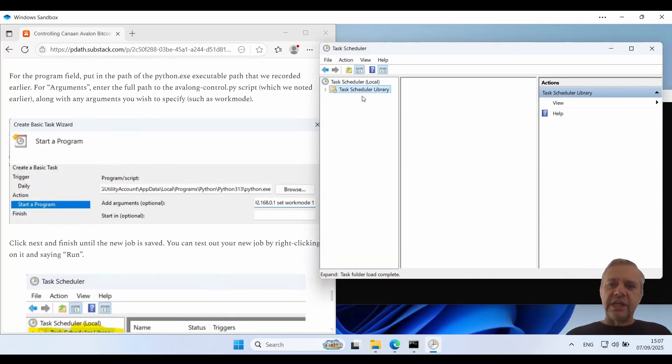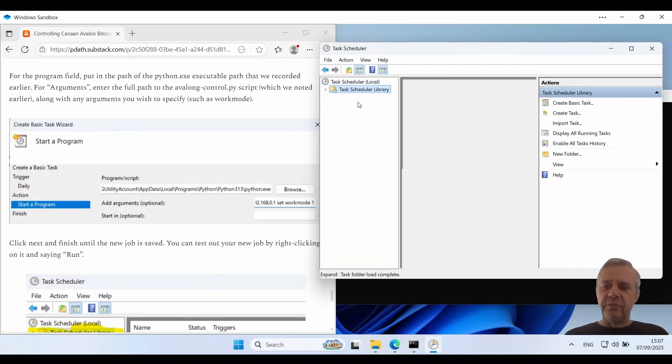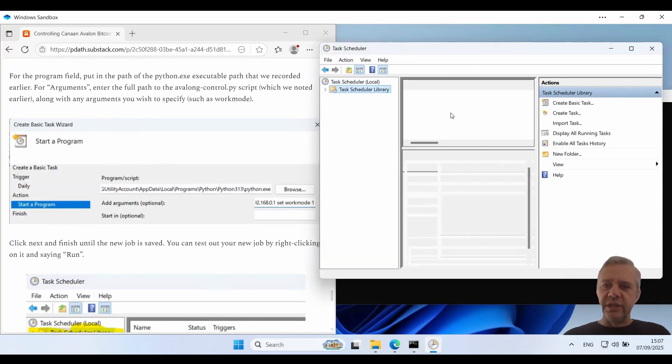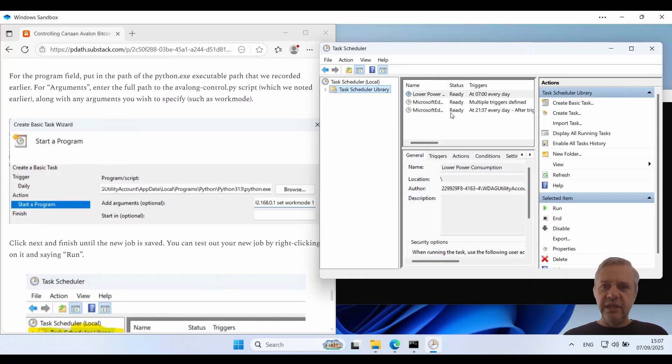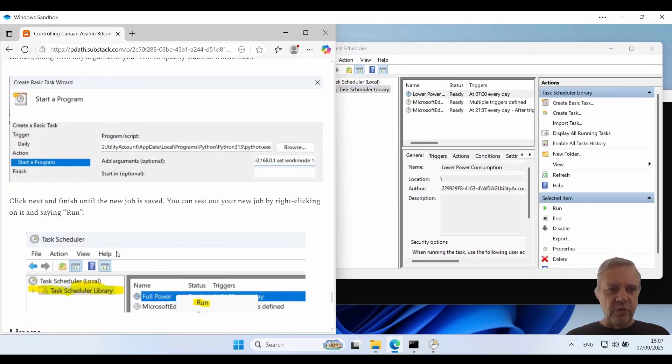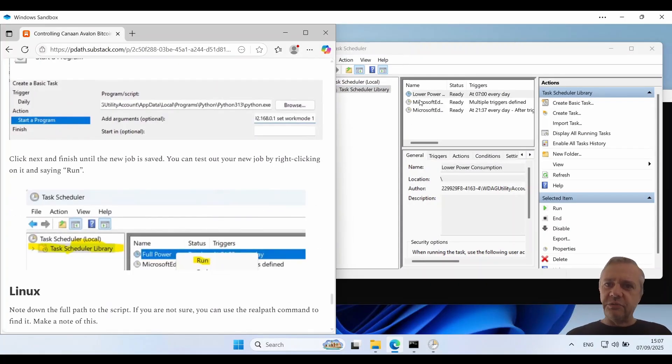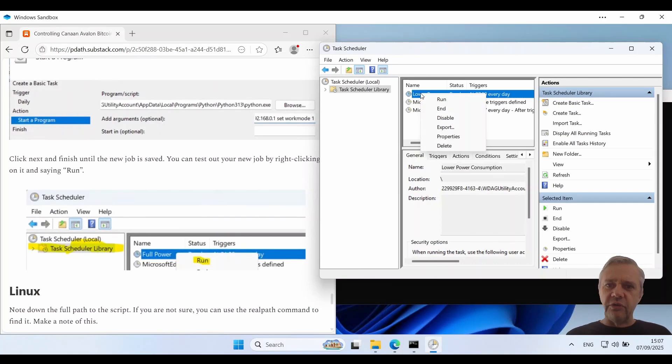If we click on our task scheduler library we will see my task appear there. And then you can create as many of these tasks as you want. So you can test this script straight away by just going right click run and that'll cause it to run.